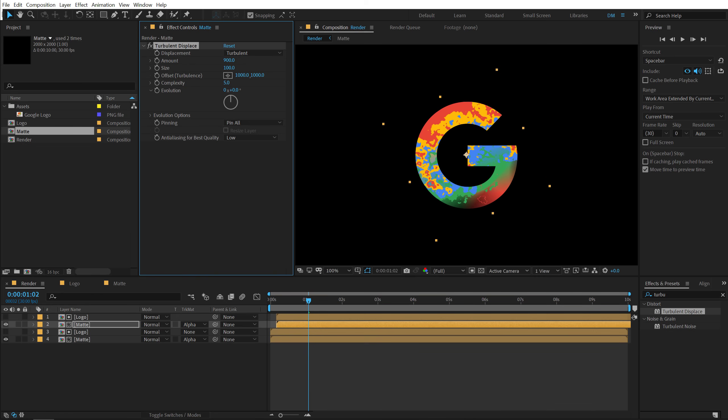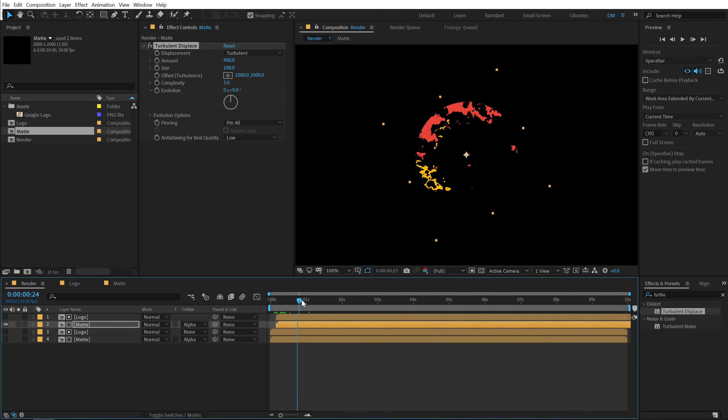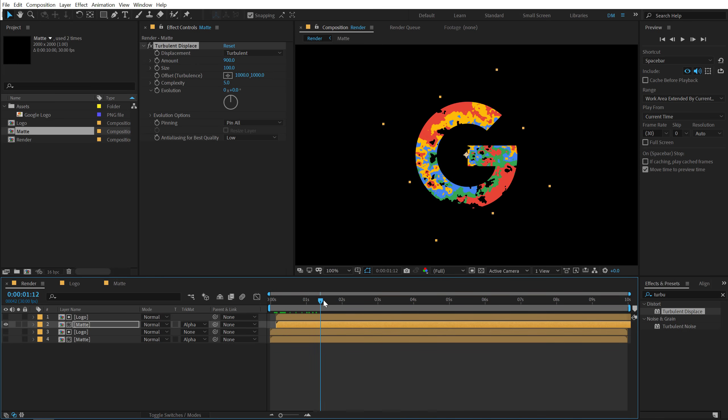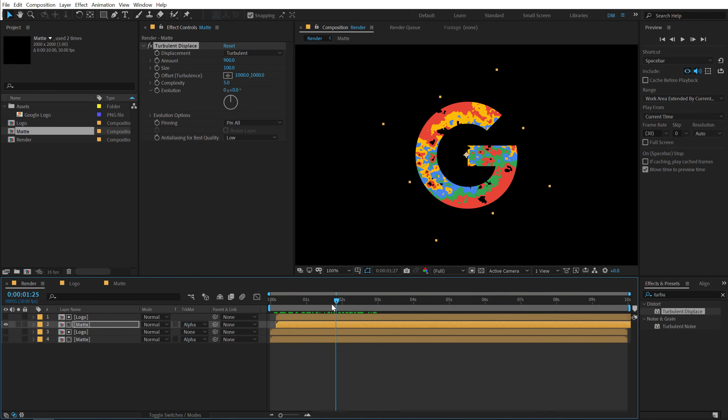And now you can see we get this really interesting look. Let's actually hide this layer for the moment. So you can see what's happening here. And if I preview this, you can see we get this really cool kind of a grungy look that I'm going for. Looks pretty nice.